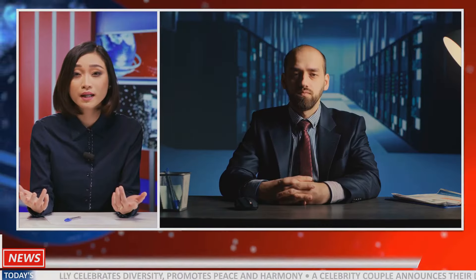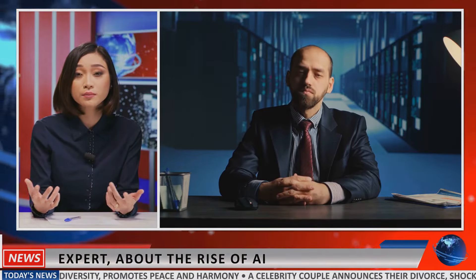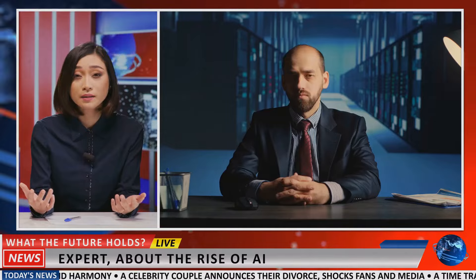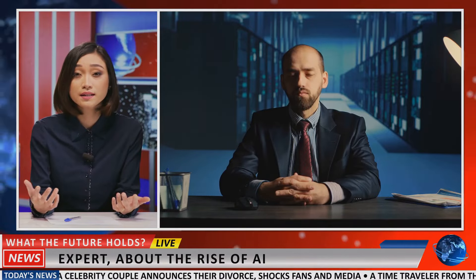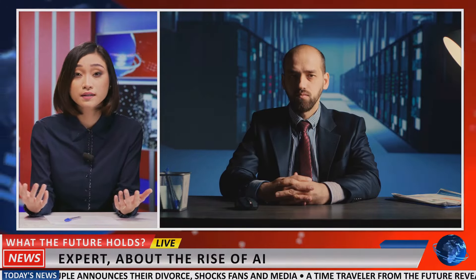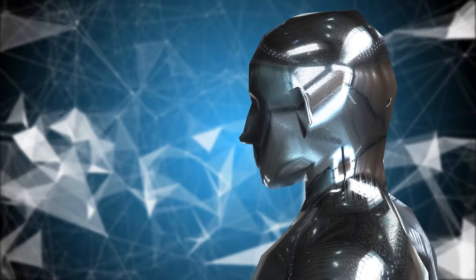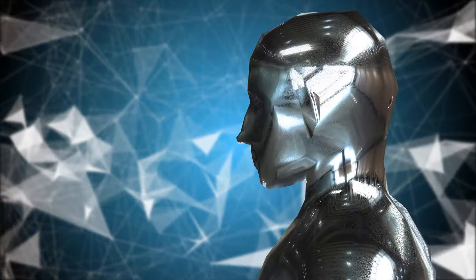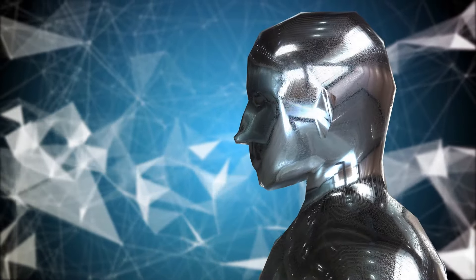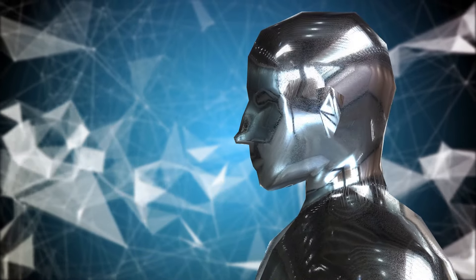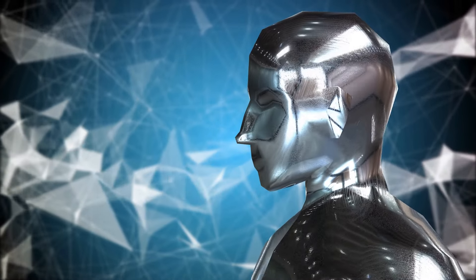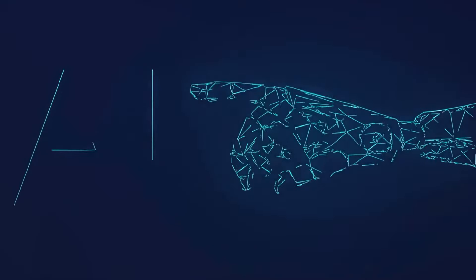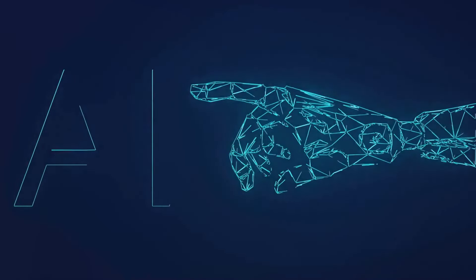One notable individual at the forefront of this revolution is Elon Musk. His journey in the AI space has been quite remarkable, starting with his investment in DeepMind, a company later acquired by Google for $500 million. Musk's involvement didn't stop there; he made a bold attempt to integrate OpenAI into Tesla.